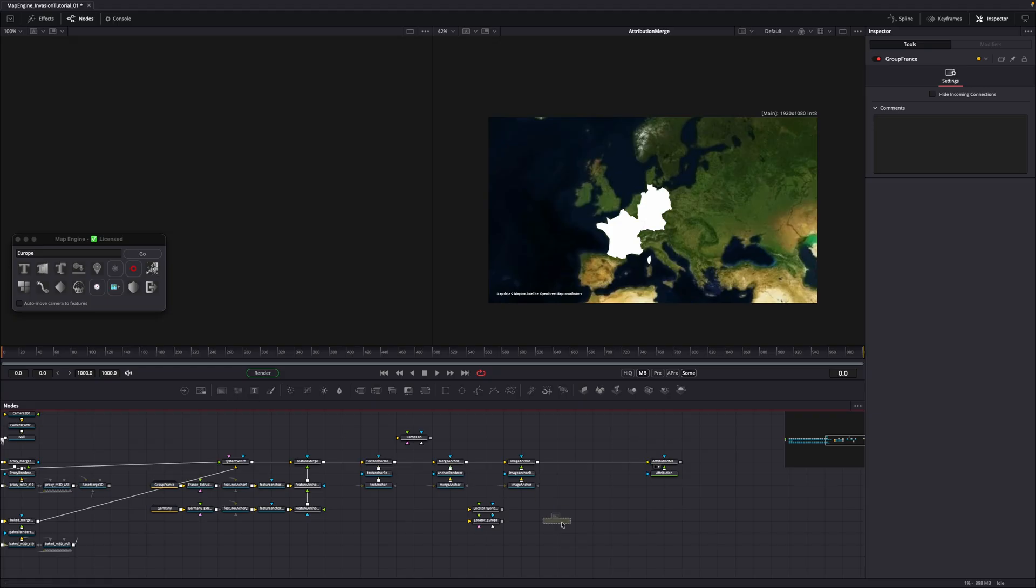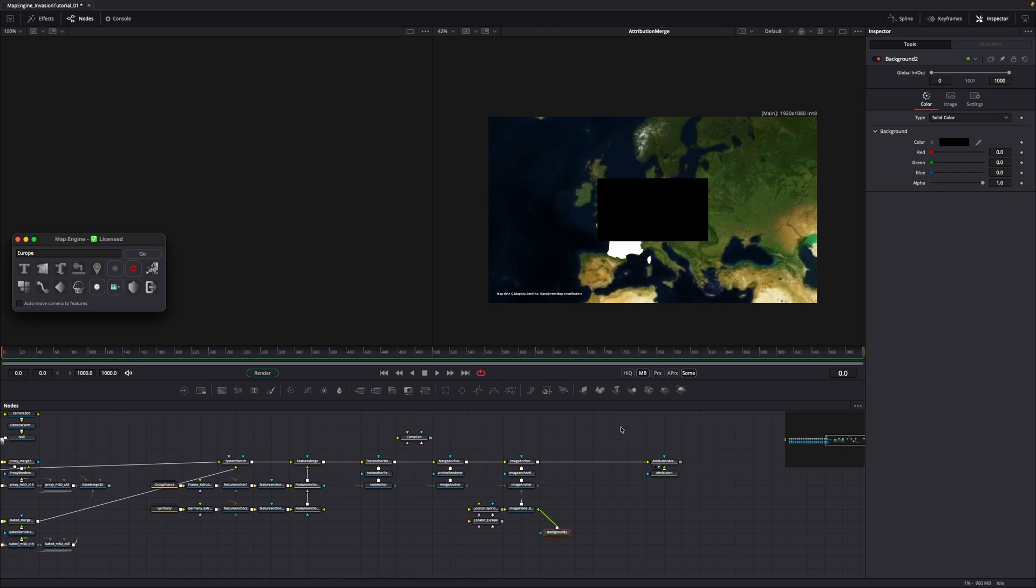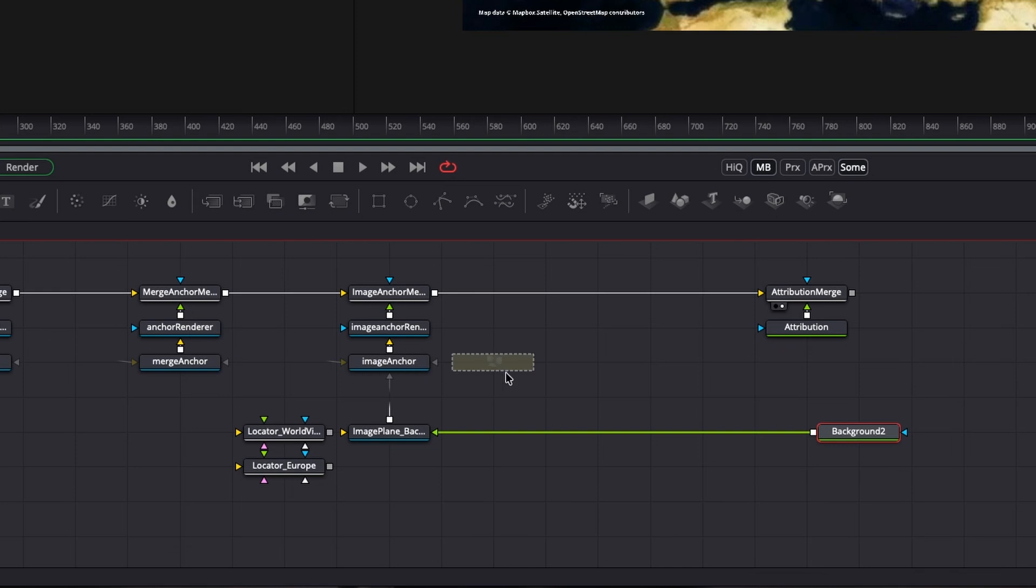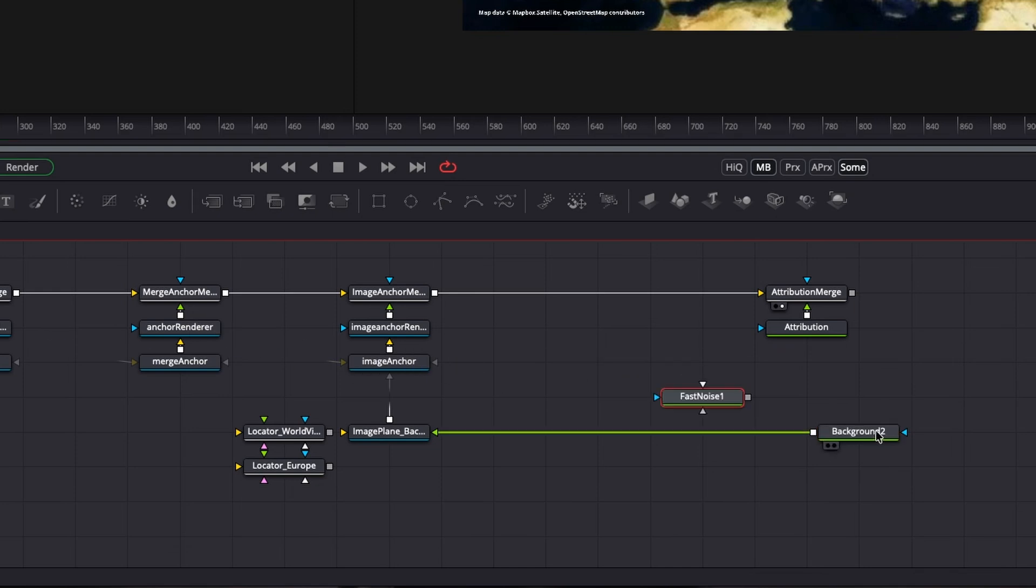Drag in a background node and click on Selected node to view in the UI. This button anchors any 2D or 3D node to the main node system. Drag in a fast noise node and merge the background over the fast noise. Then add a transform node after the merge node.